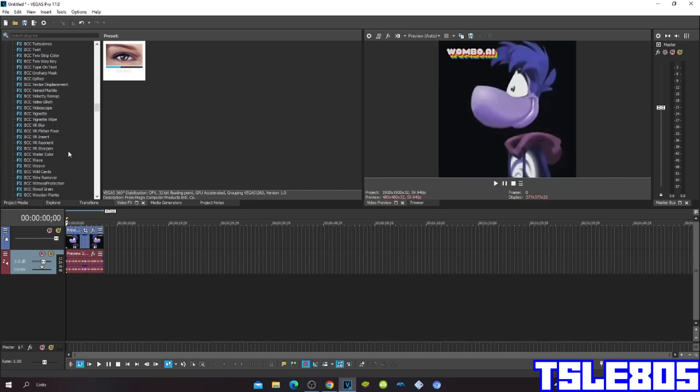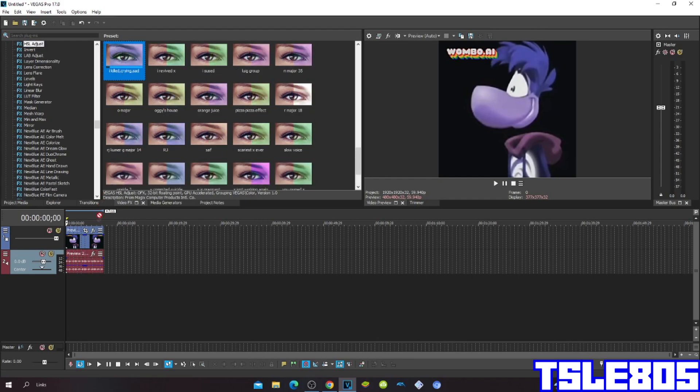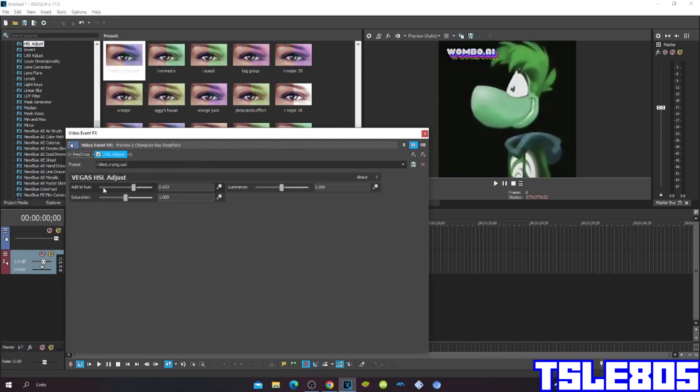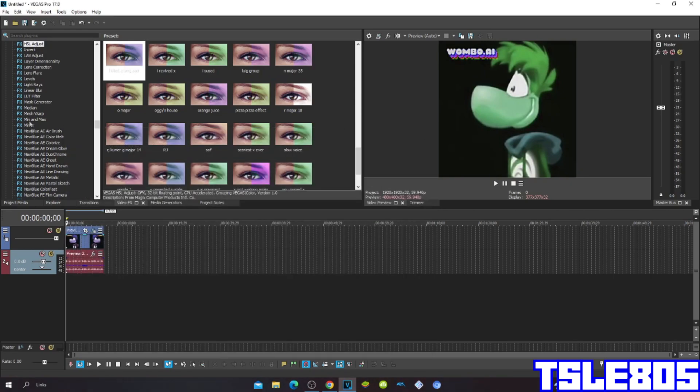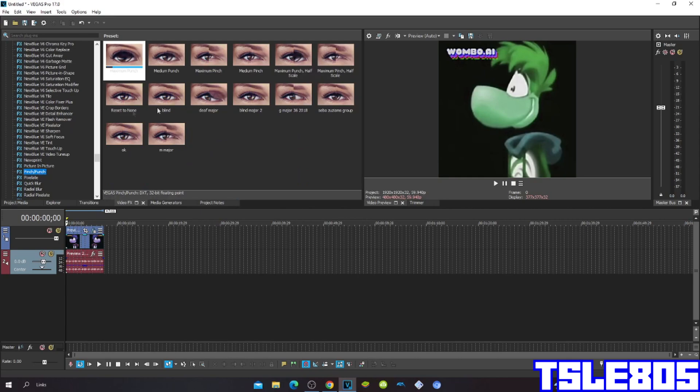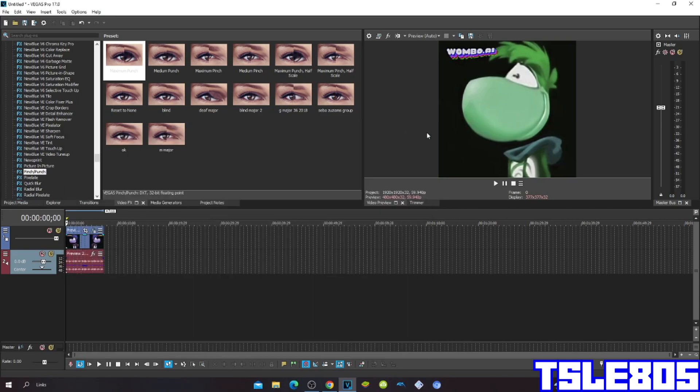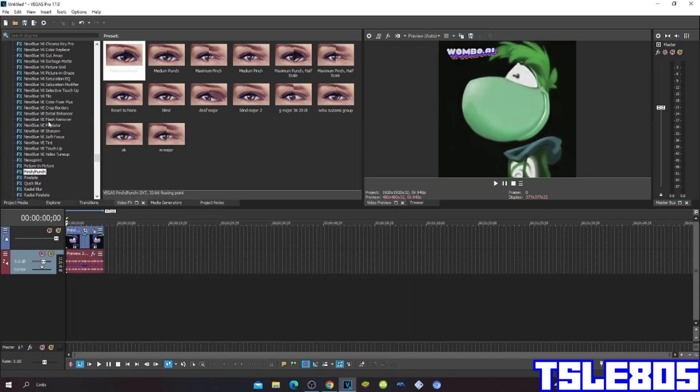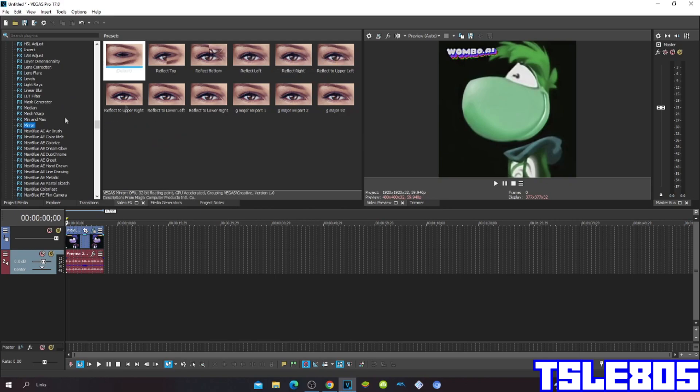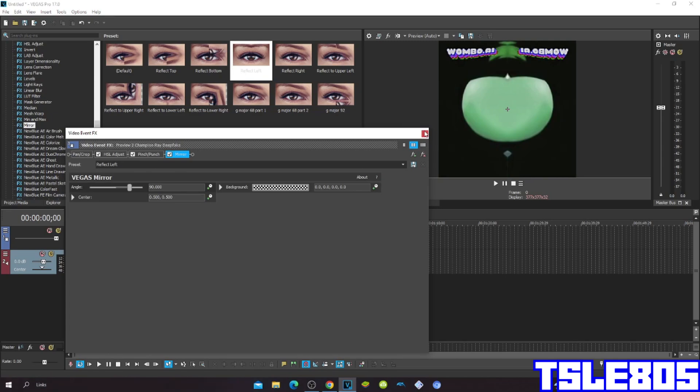First, go to Hustle Adjust and choose the Eyekill effect. Then go to Pinch Punch and choose Maximum Punch. Then go to Mirror and choose Reflect Left.